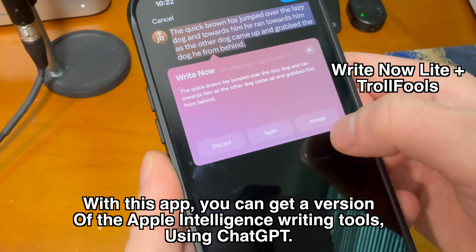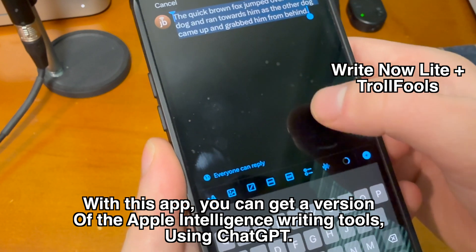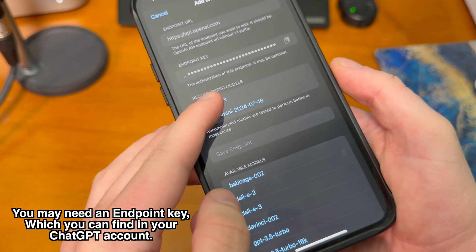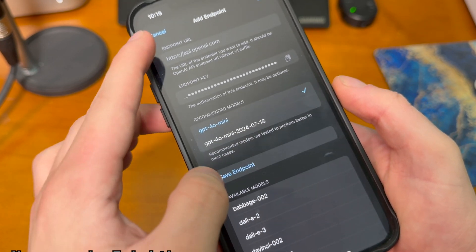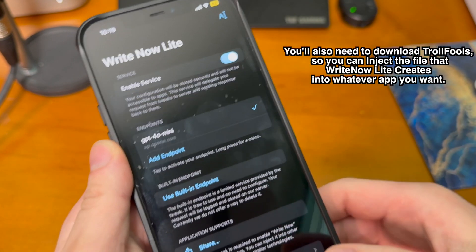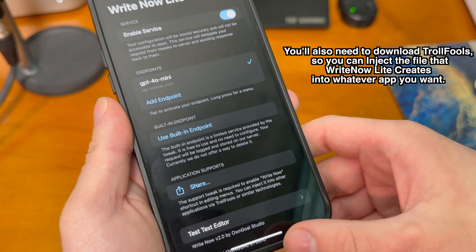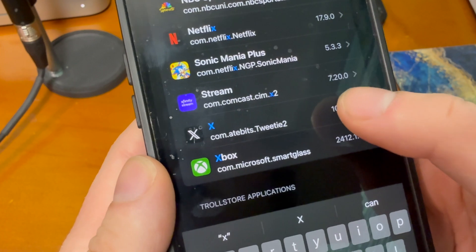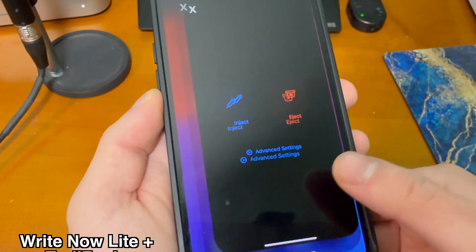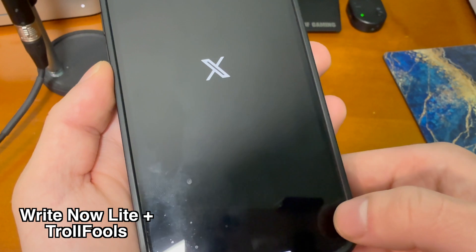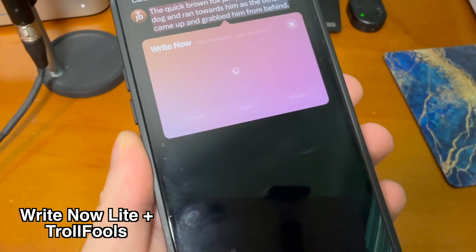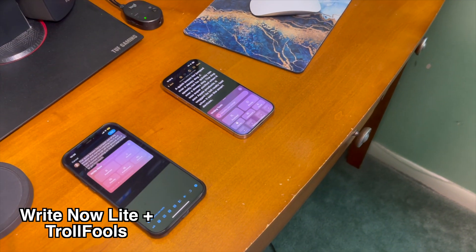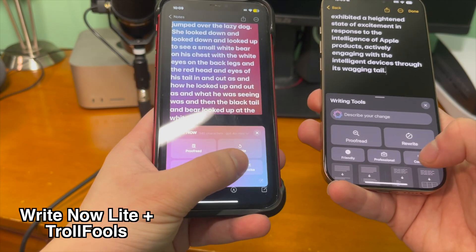With this next app you can get a version of Apple Intelligence writing tools using ChatGPT. You'll need another app to inject it into your applications. Go into the Right Now app and type in your endpoint key, which you can find in your ChatGPT account. You'll also need to download TrollFools so you can inject the file that Right Now Light creates into whatever app you want. Tap Share inside the Right Now Light app, pick the app you want to inject, open it up, and you should be able to use the Right Now tool. It's not Apple's model and not one-to-one, but you can use ChatGPT and other models to replicate this feature.